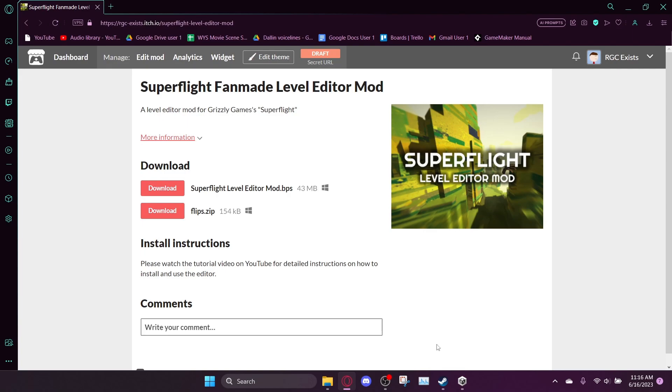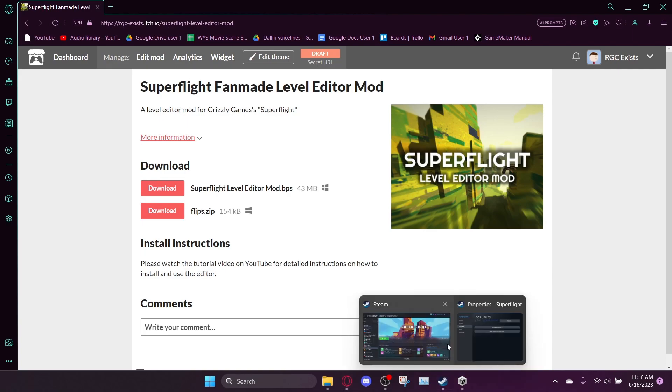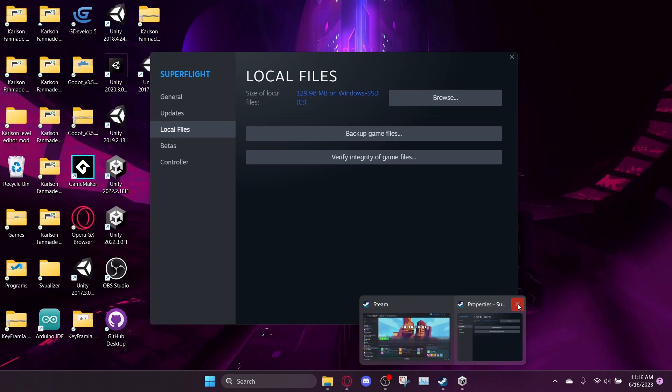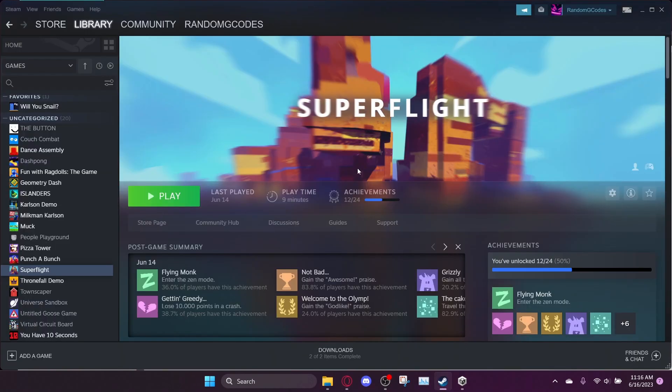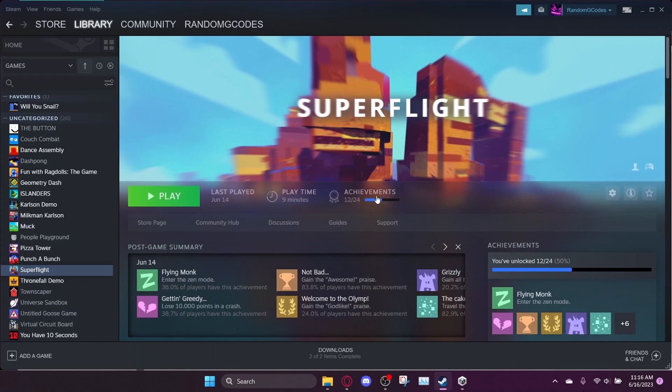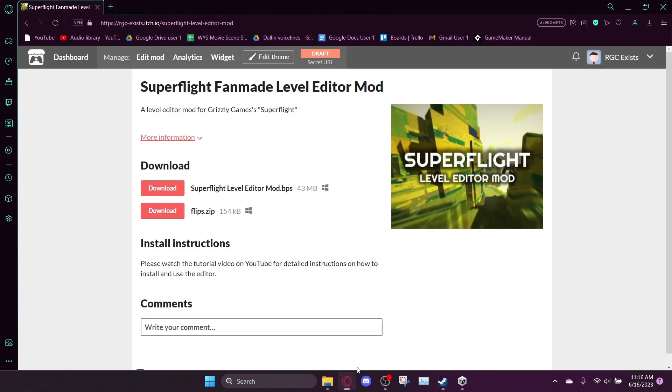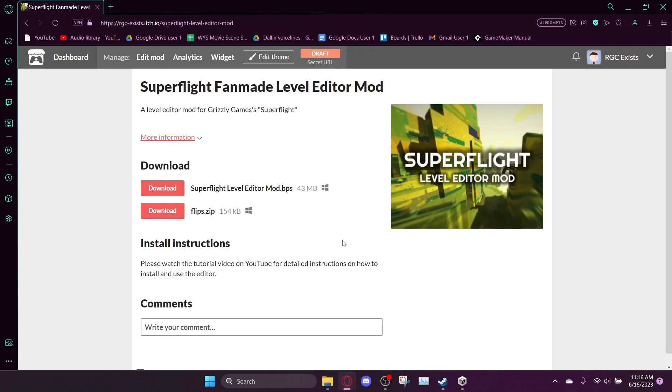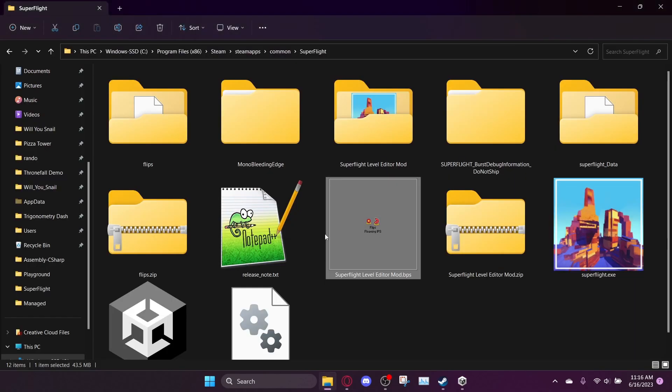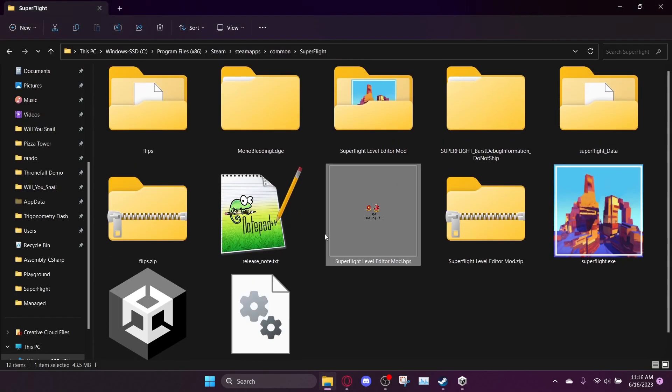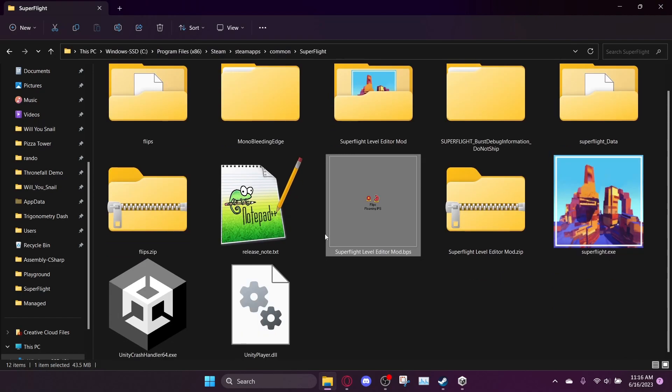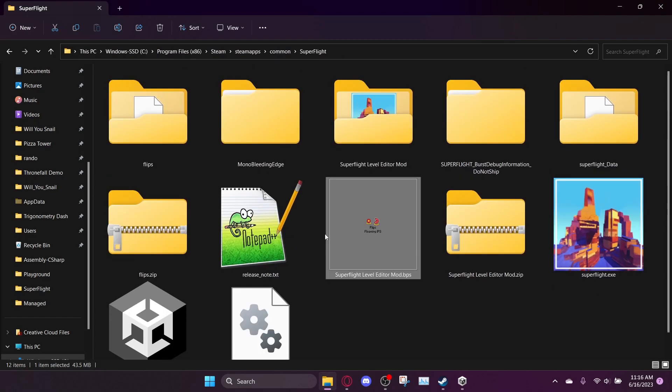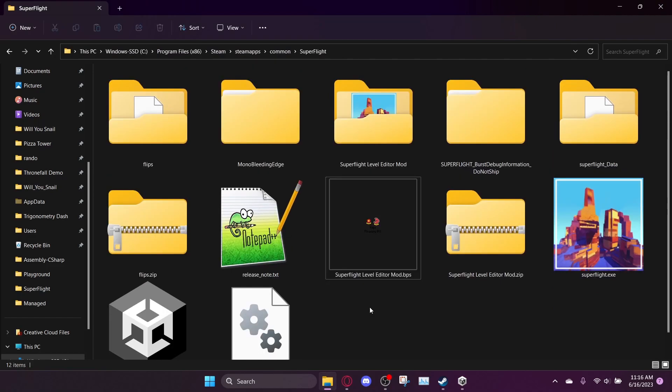So in order to play this mod, you will need to have Superflight, the original Superflight installed on Steam. For legal reasons, I can't just distribute the actual files of the game because the game is paid and also copyright. So we have a special way to install it. If any of you are familiar with installing mods in the past, you'll probably know what this is. If not, just follow through the motions.